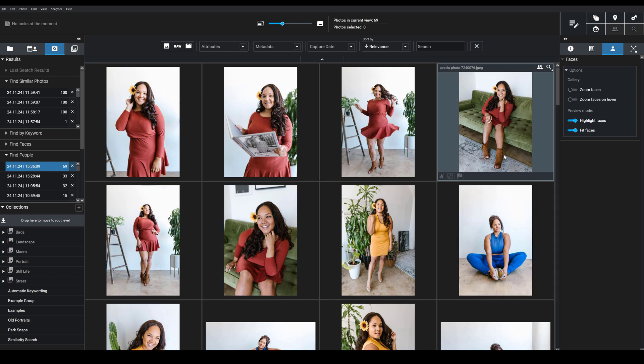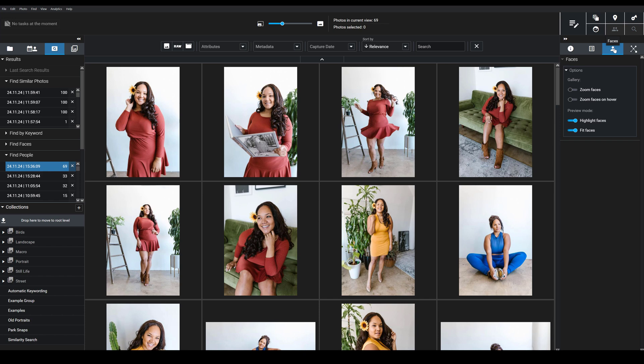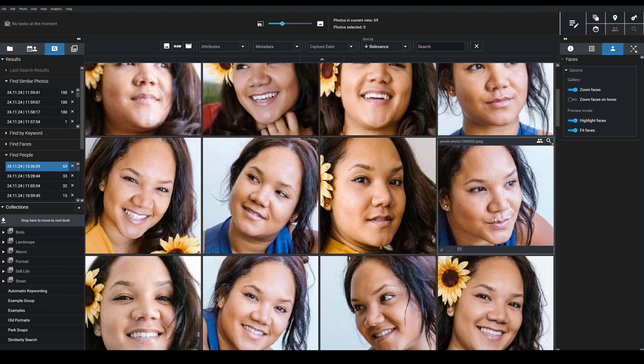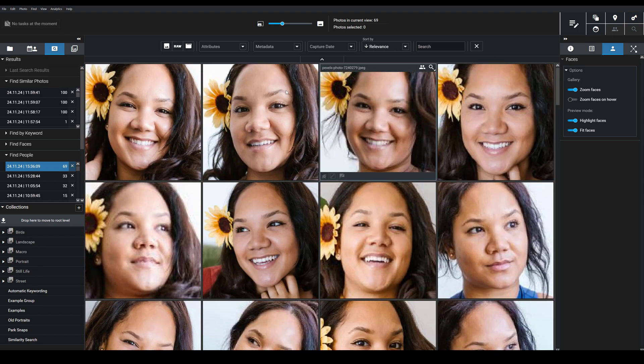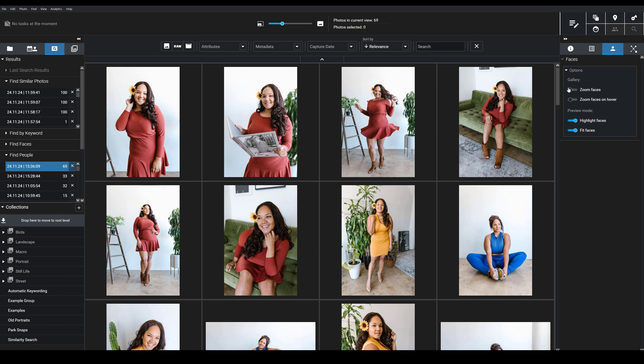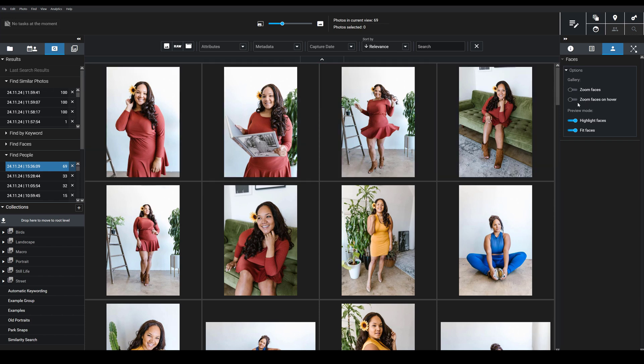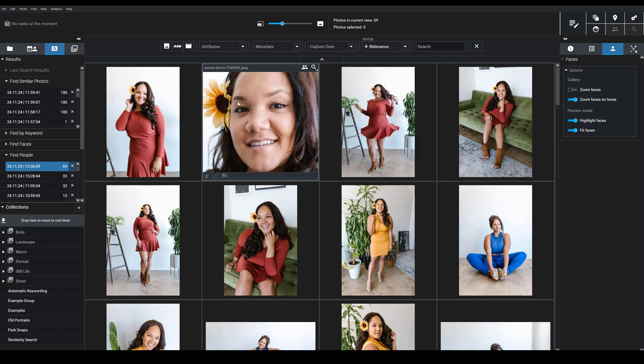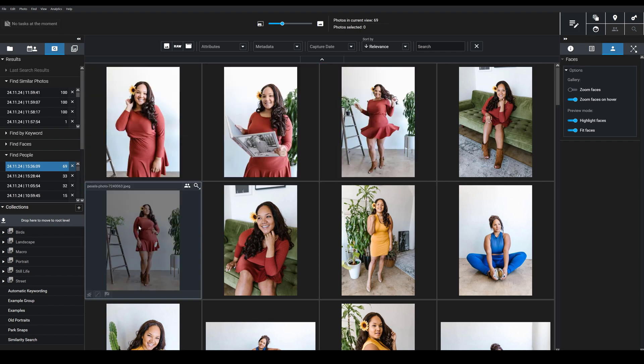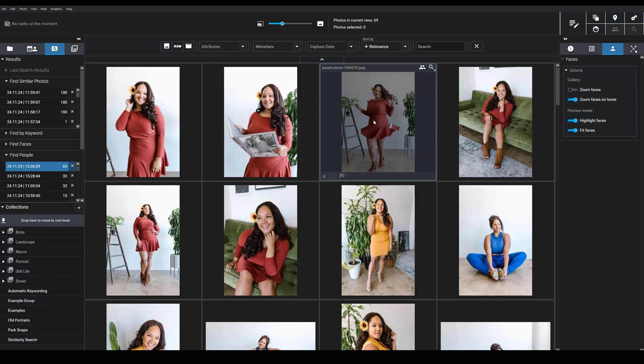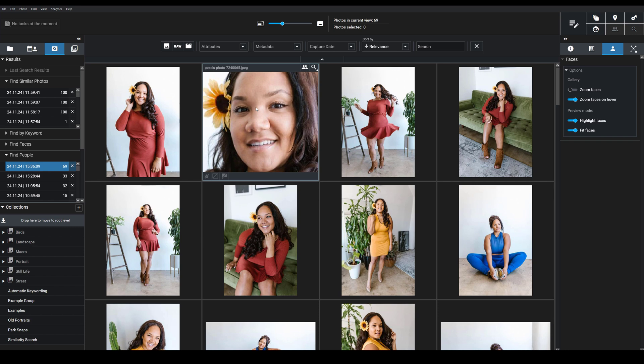On the right-hand side, we have this Faces tab. And here you can actually tell Exire to zoom in on all the faces so you can clearly see which face an image contains. So if I toggle this on, the faces are zoomed in and you can check and say, okay, is that the person that I'm looking for? I also have the option to toggle this Zoom Faces on hover feature. So then the faces don't automatically zoom in unless I hover my cursor over the images, in which case you then see the magnified image.